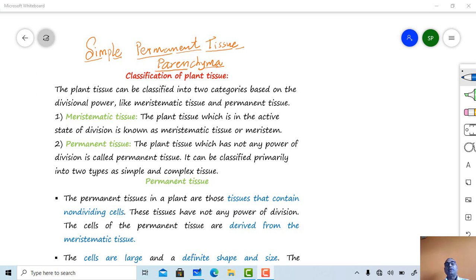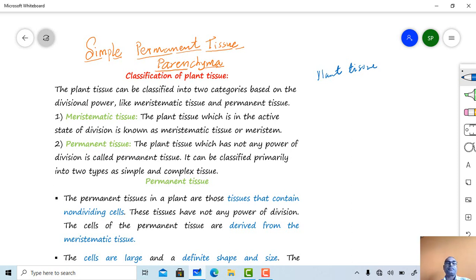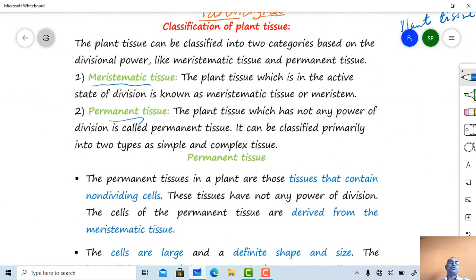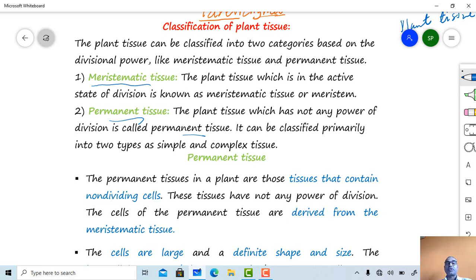Plant tissue is a group of cells having similar origin and function, and may be similar or dissimilar in structure. Plant tissues are divided into two categories: meristematic tissue and permanent tissue. Meristematic tissues remain in a continuous state of division throughout their life, while permanent tissues do not have the power of division. Meristematic tissues produce the permanent tissues.